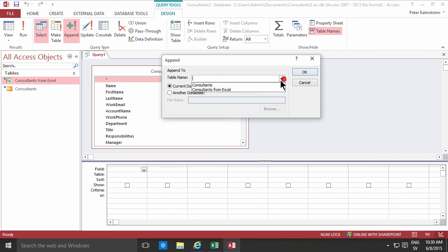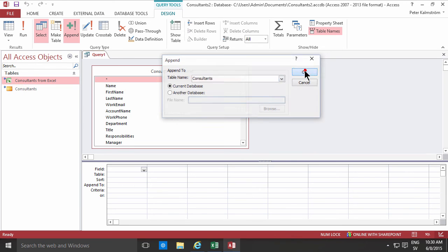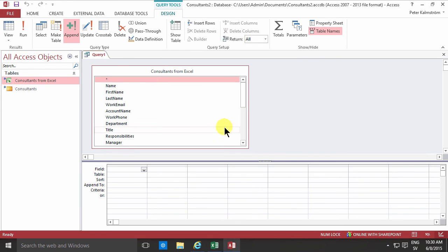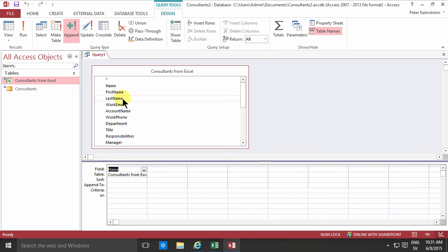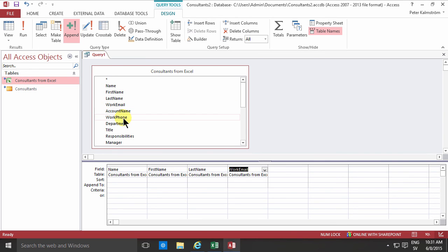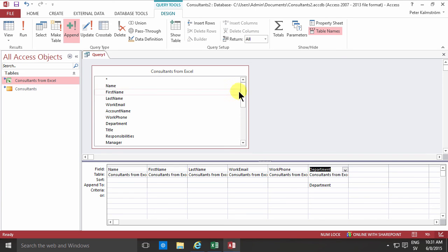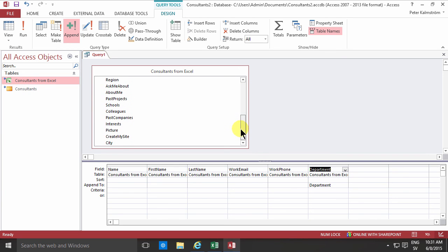Now I can just drag and drop these fields that I want or just actually double click them like that. The fields that are interesting to me: work phone, department, I want that and I want the about me and the picture of course too.